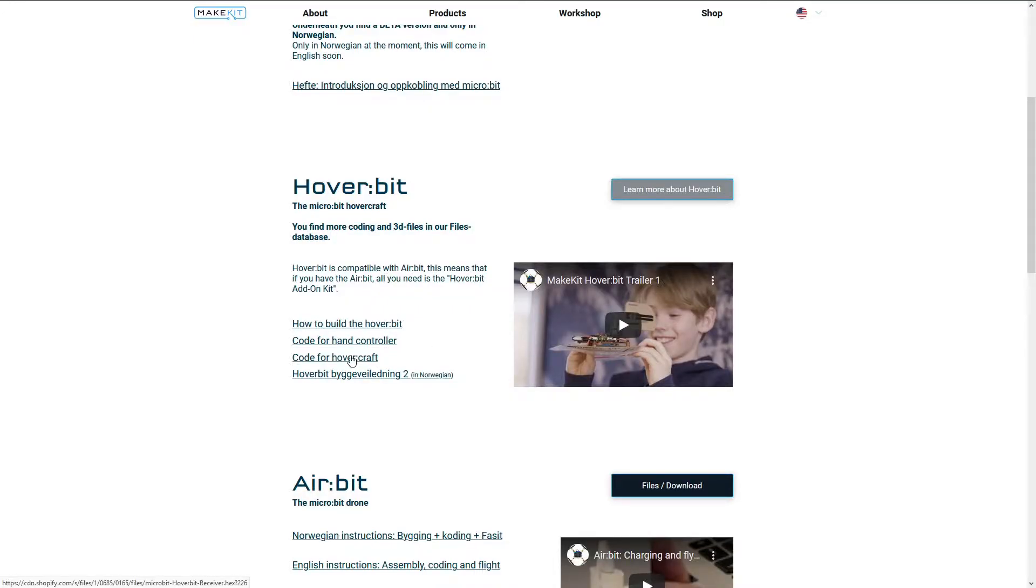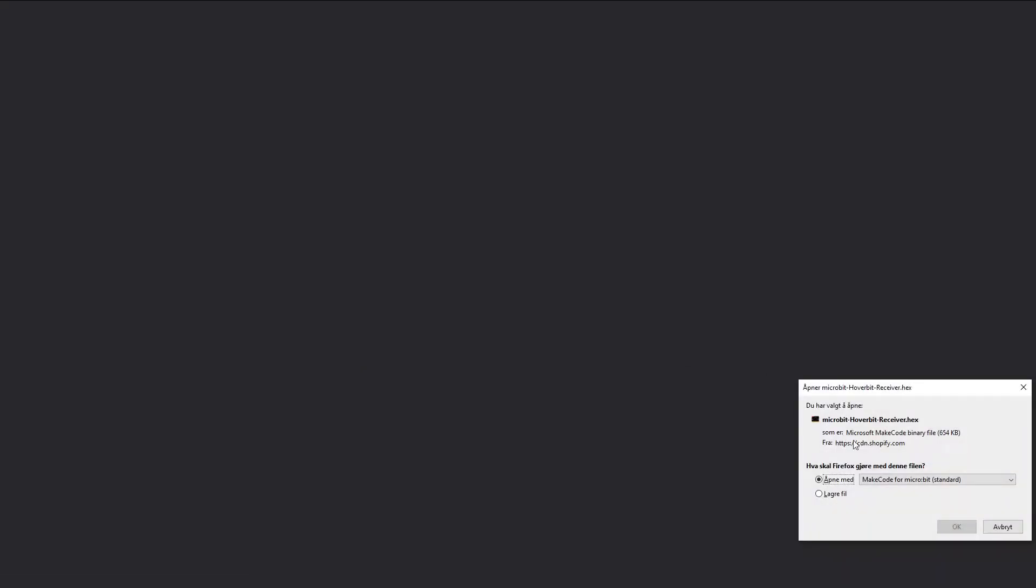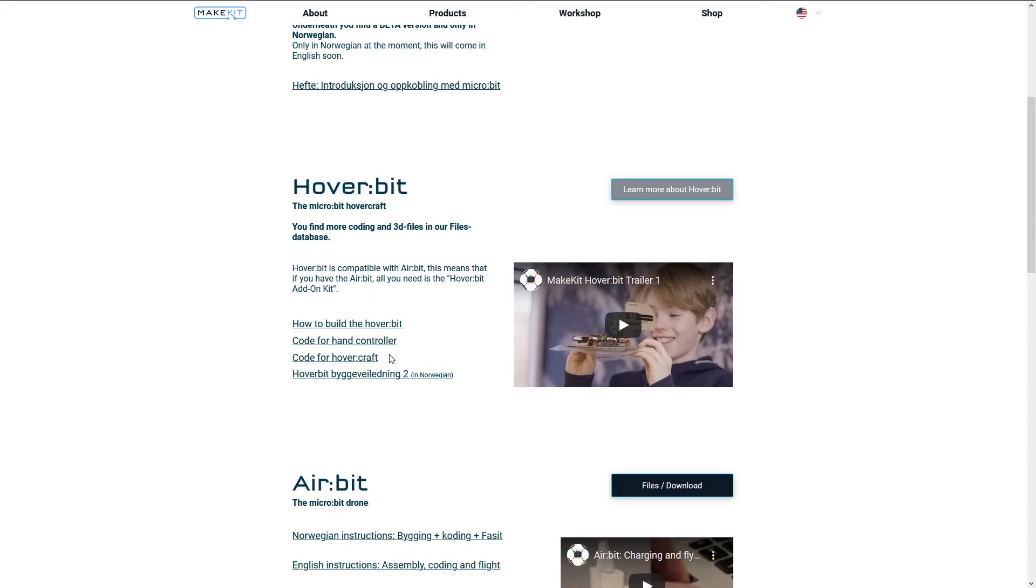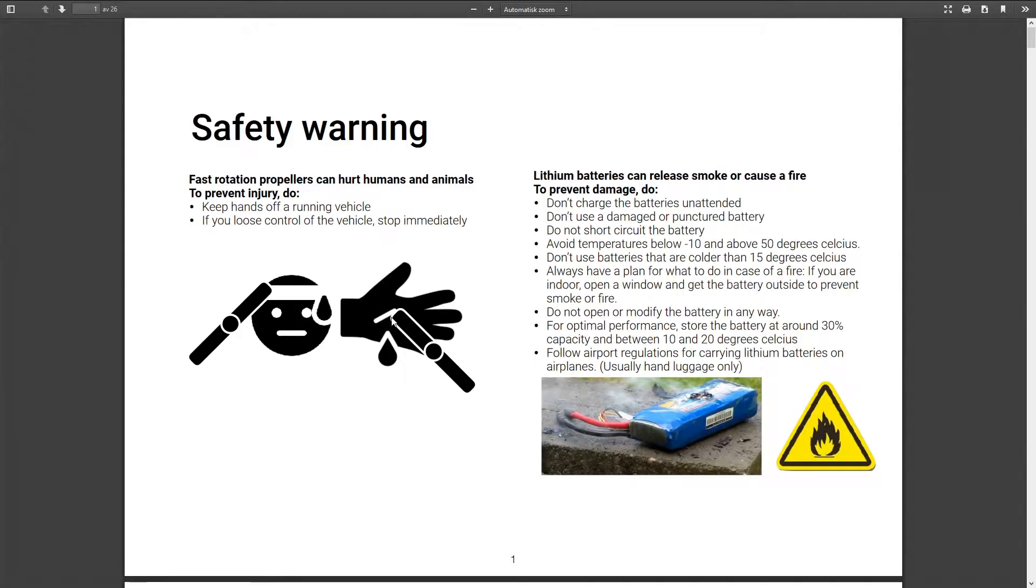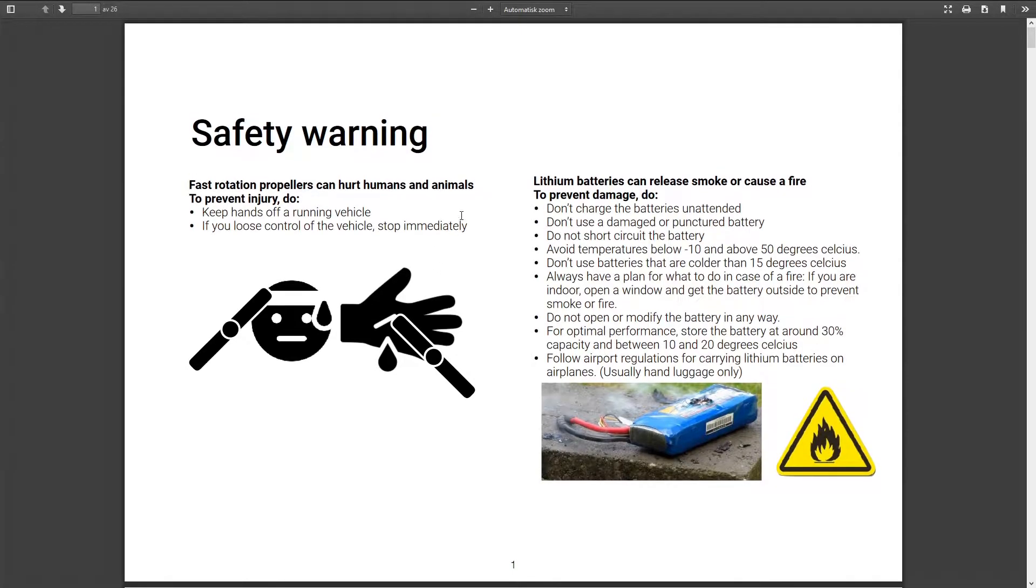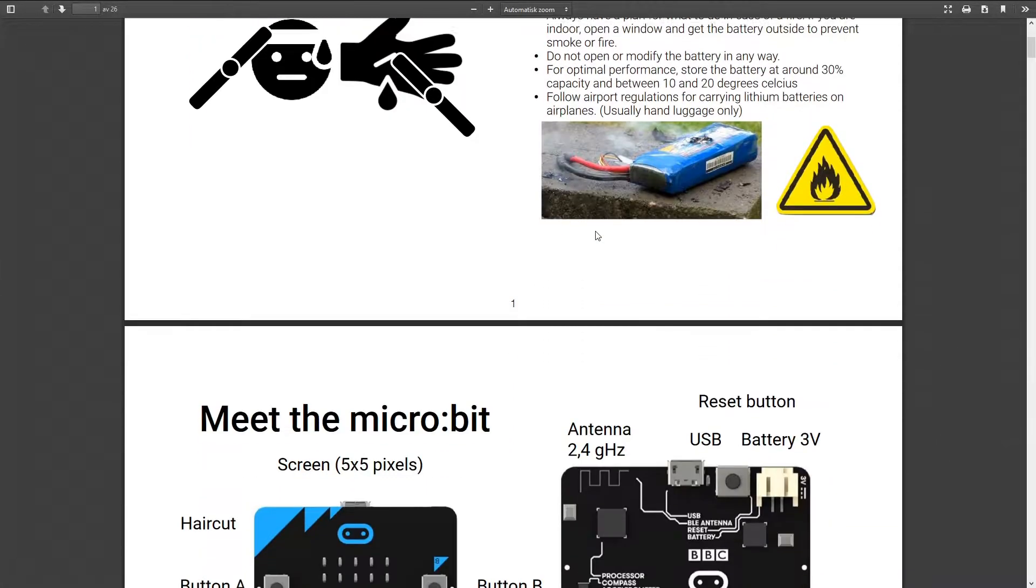To download the code for the hovercraft, all you need to do is the exact same thing as you already did. To get the instructions on how to build the hoverbit, just click on that link.